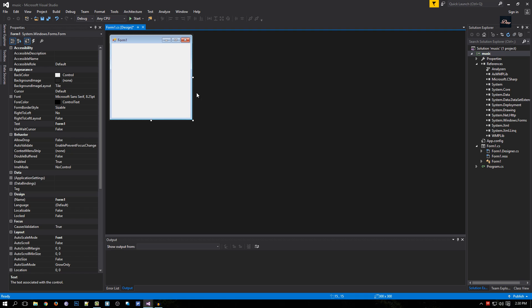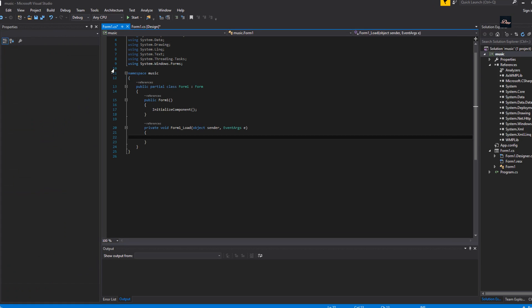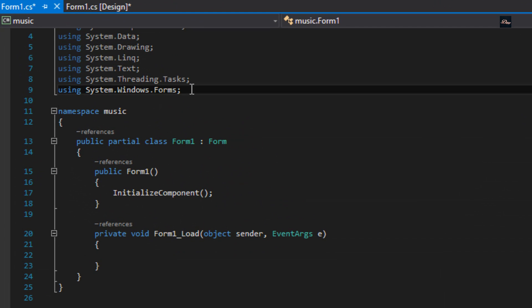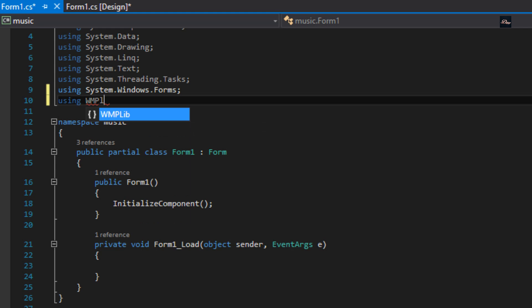So what we need to do is double click on Form1. At line 10 what we need to type is using, and we're going to tell it to use Windows Media Player as our player, so WMPLib and semicolon.